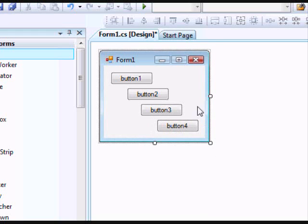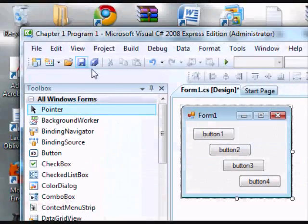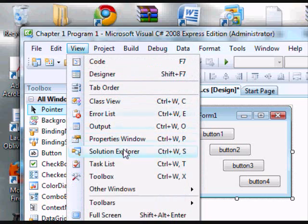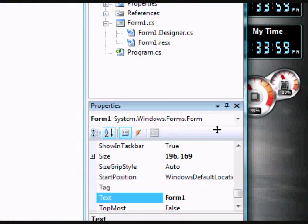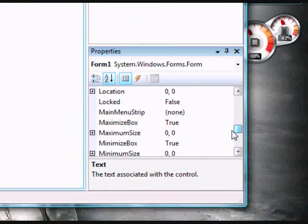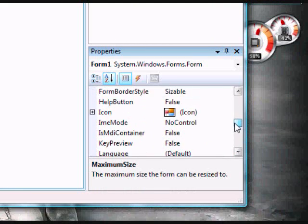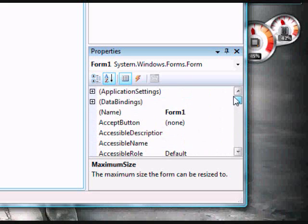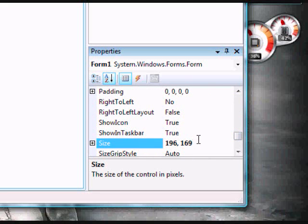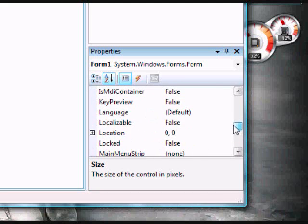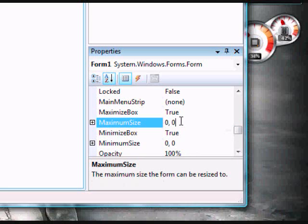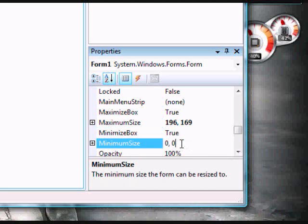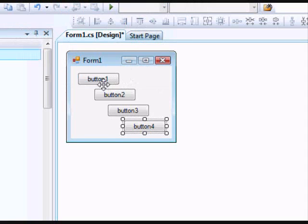I don't like people being able to resize my window, so I'm going to go to the Properties tab. If that's not showing, go to View, then Properties Window. I'm going to scroll up to Maximum Size and take the size, which is right here, and Ctrl-C to copy it. Go to Maximum Size and Ctrl-V to paste. Now it can't be resized and that makes it more professional.